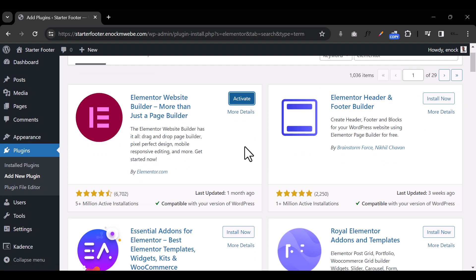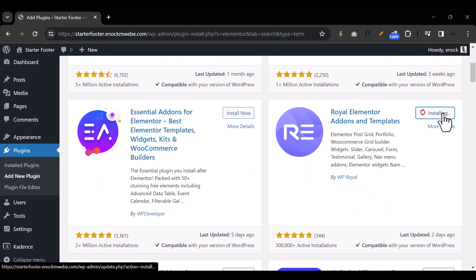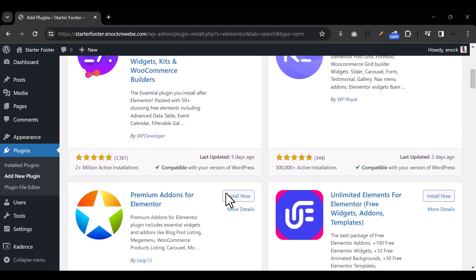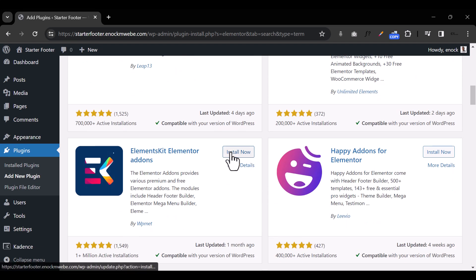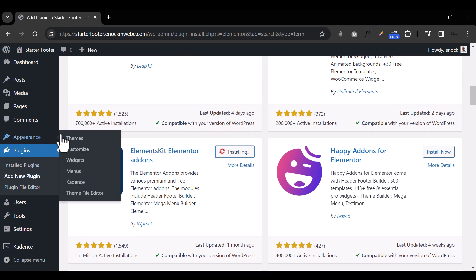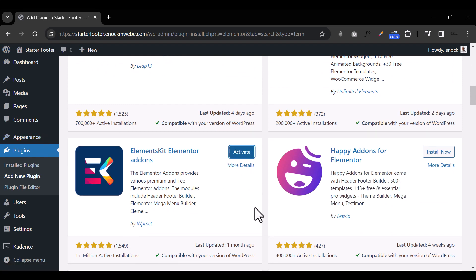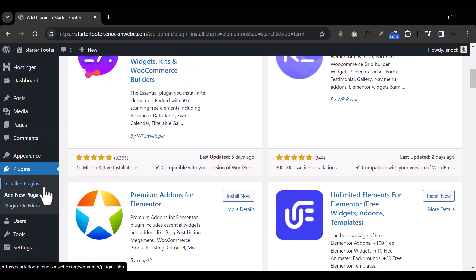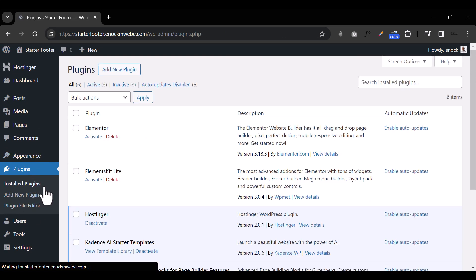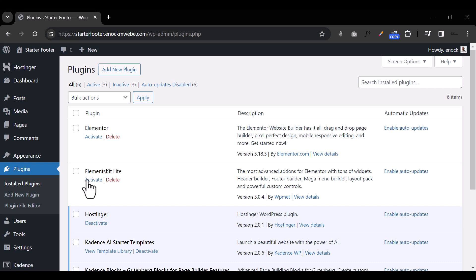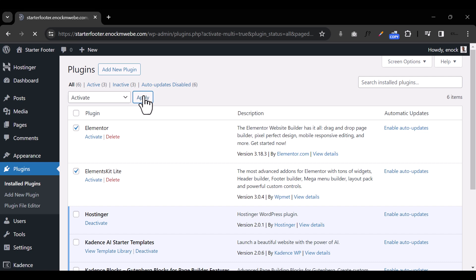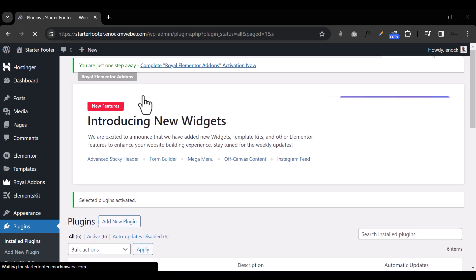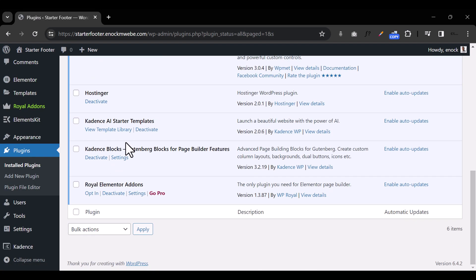Then a couple more plugins: I'm going to install Royal Add-ons for Elementor, and then I'm going to install Elements Kit. Once they're all installed, I'll go back to the plugin section under installed plugins, select all of them that we've just installed, select Activate, and hit Apply. Then all the plugins will be activated.